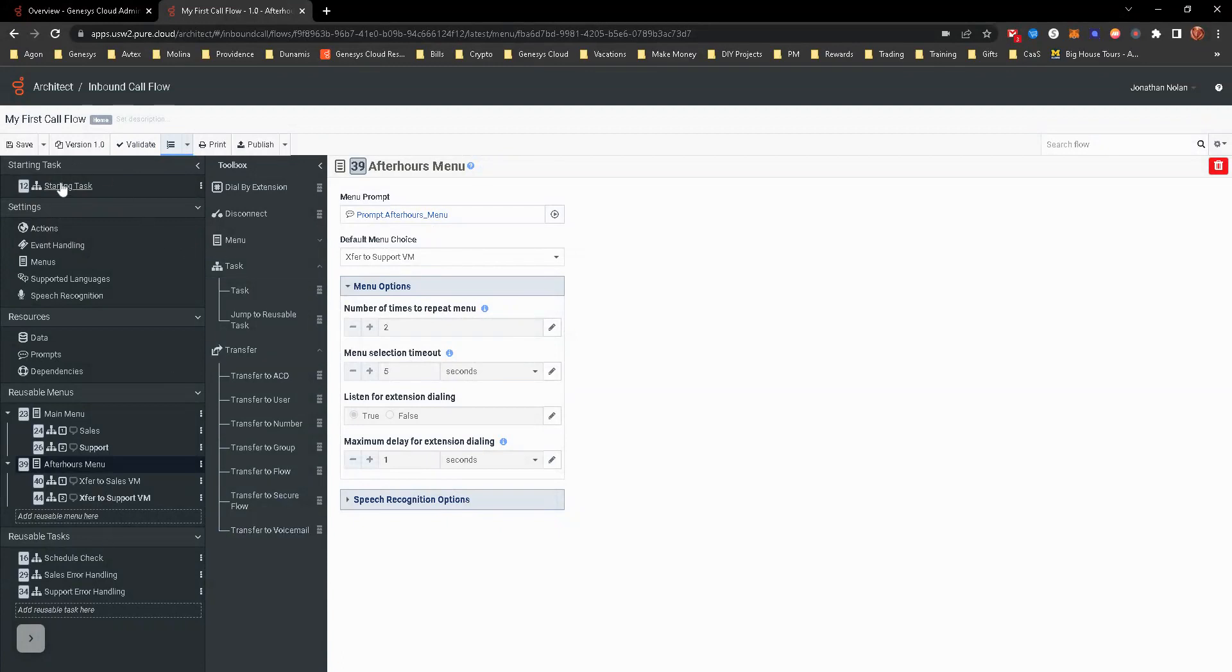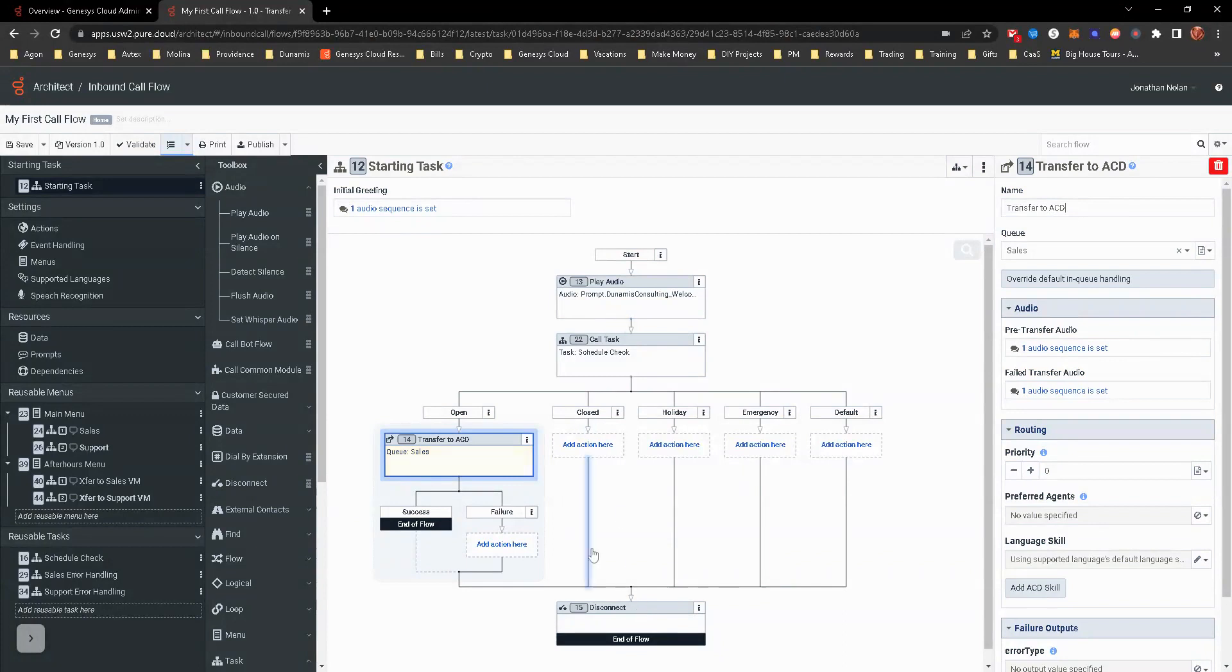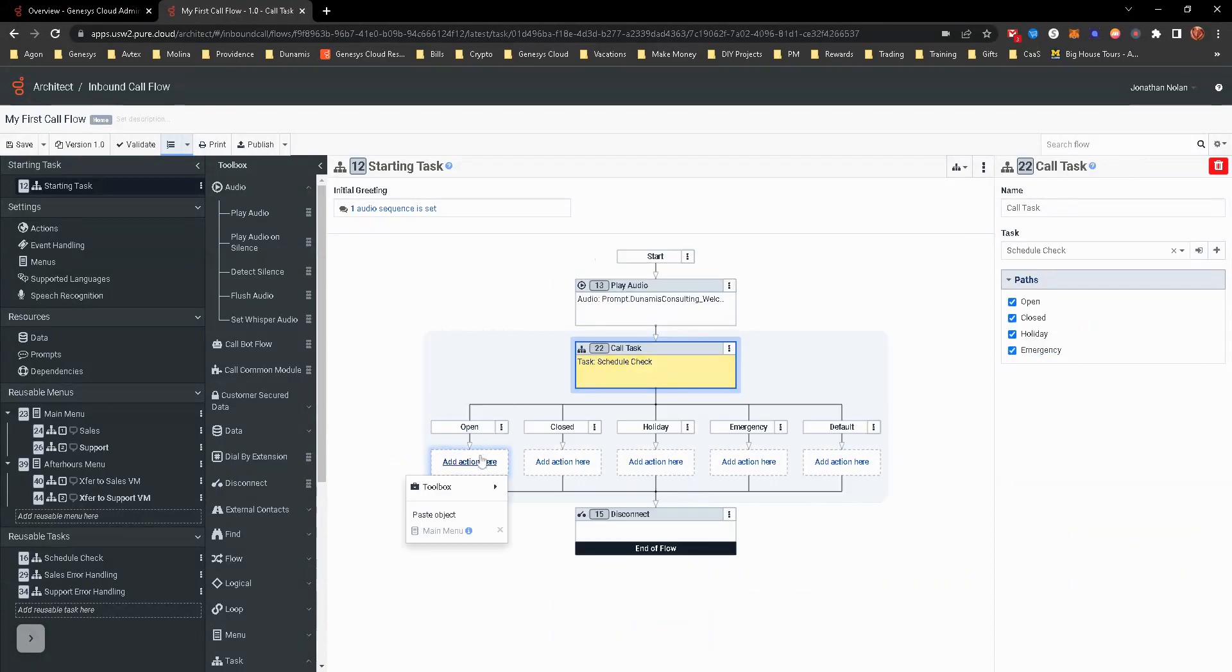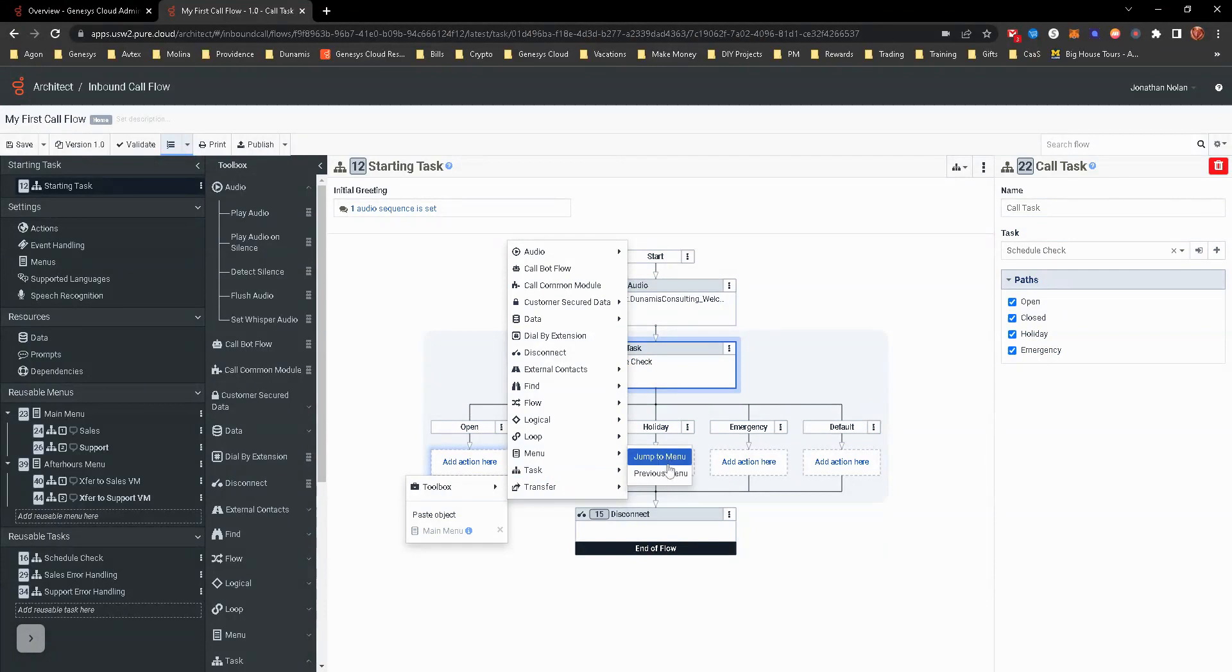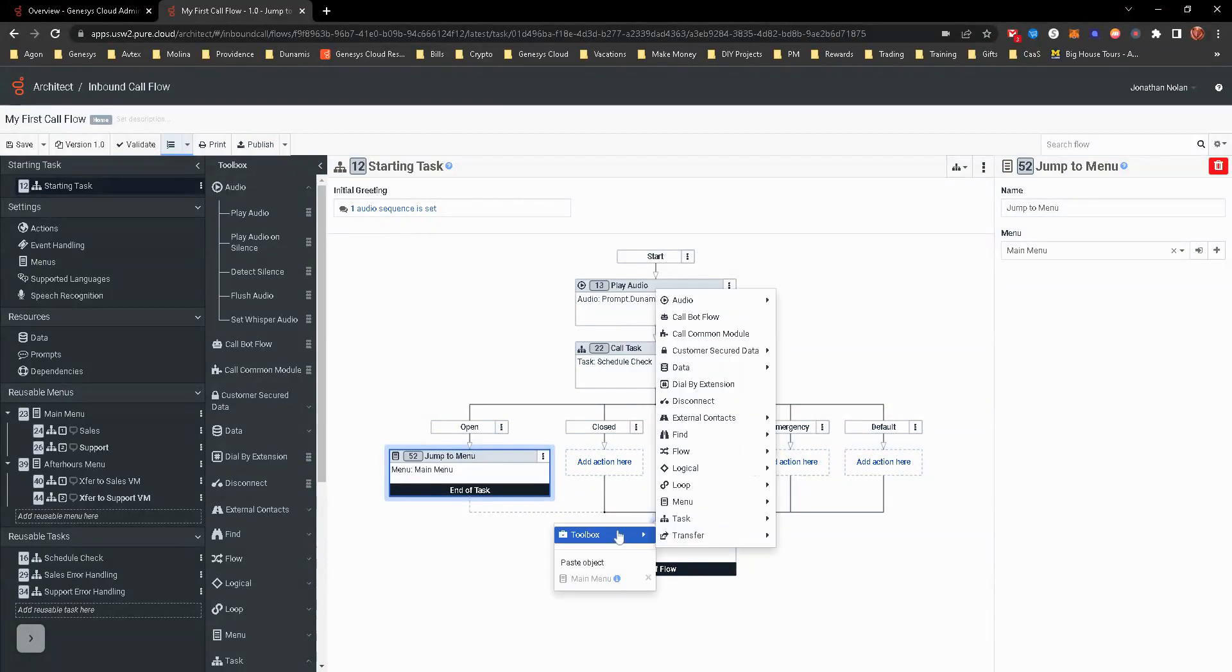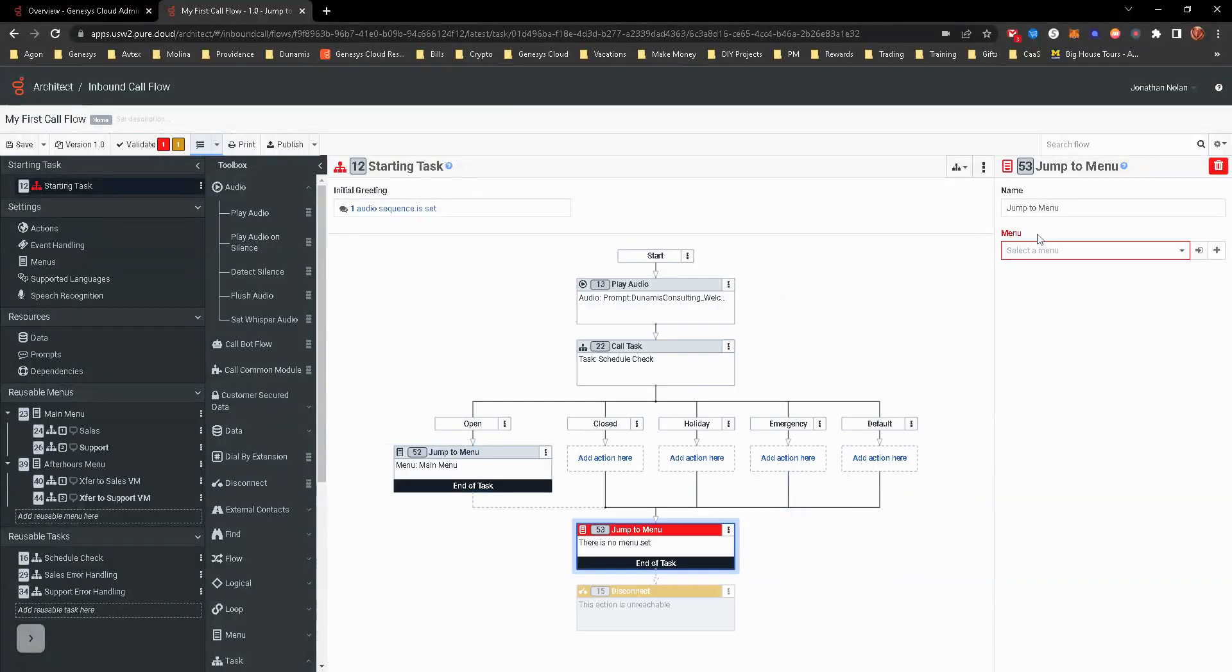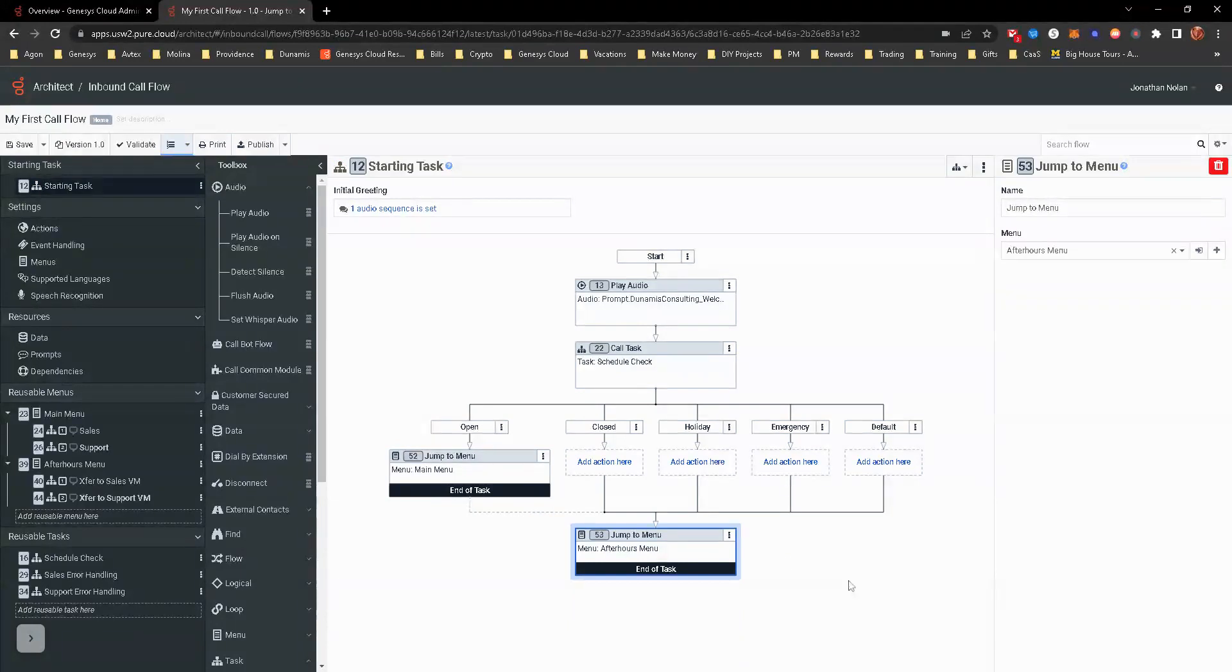So now we have created, from start to finish, a complete call flow that comes in and welcomes them. If it's open, it's going to transfer to ACD. We don't want that, so we want to delete that. And now we're going to go ahead and transfer to a menu. So jump to menu. And main menu. For all of these other ones, you don't have to do individual. You can actually go ahead down to the bottom here. And jump to menu. And make this your after hours. And then you can just remove disconnect. Because that is a terminating action jump to the menu.